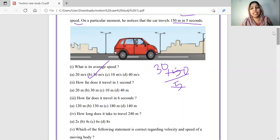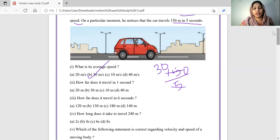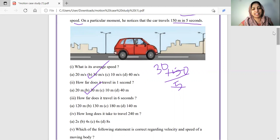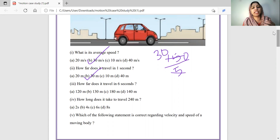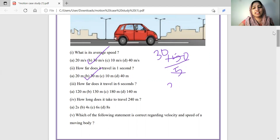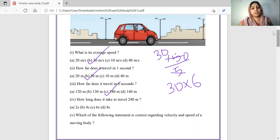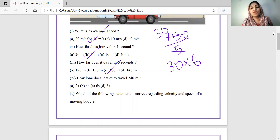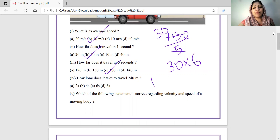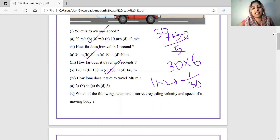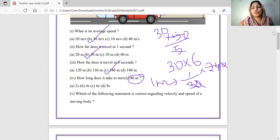How far does it travel in one second? 30 meters is the answer. How far does it travel in 6 seconds? Very simple - 180 meters. How far does it travel in 8 seconds? 30 meters per second into 8 seconds means we can travel 240 meters in 8 seconds.